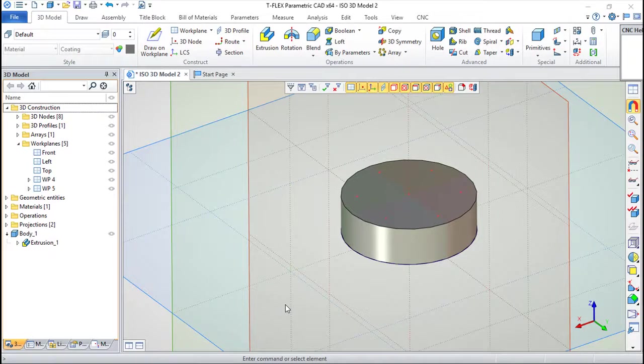Hello! I am here for one more lesson of this T-FlexCAD training course. The topic for today will be the holes.